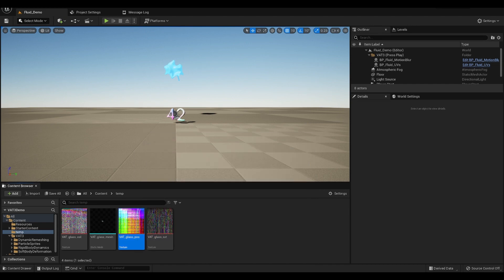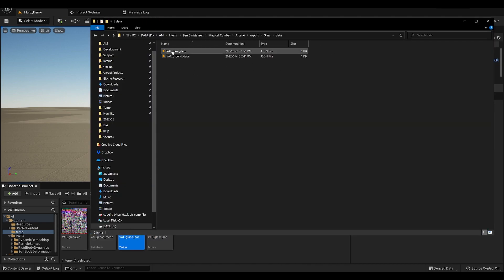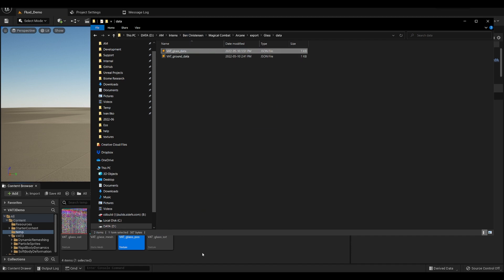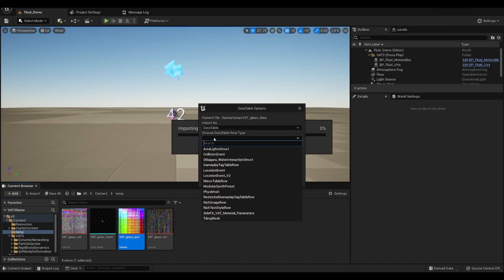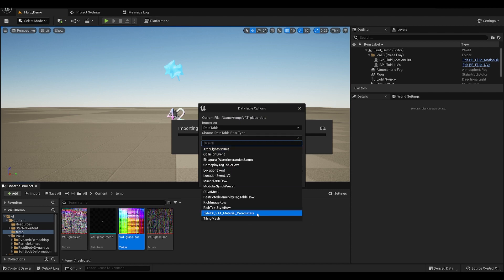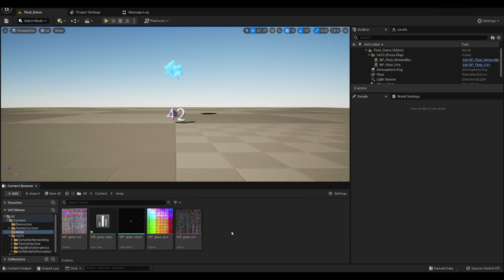Next we need to import the data file — the JSON file. You can drag the glass JSON over here, and in the prompt choose the 'Material Parameter' version and hit Apply. Save that and we're good.